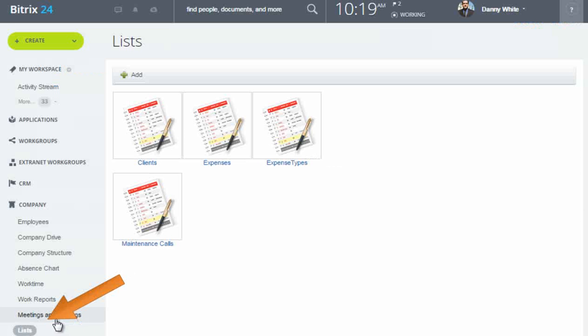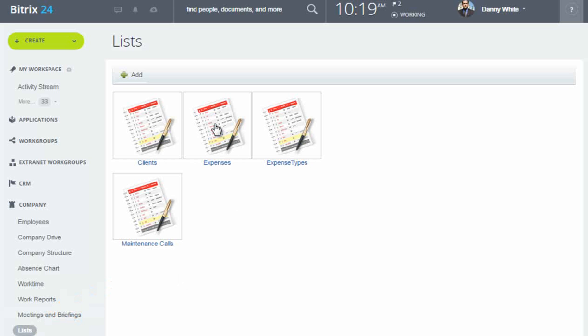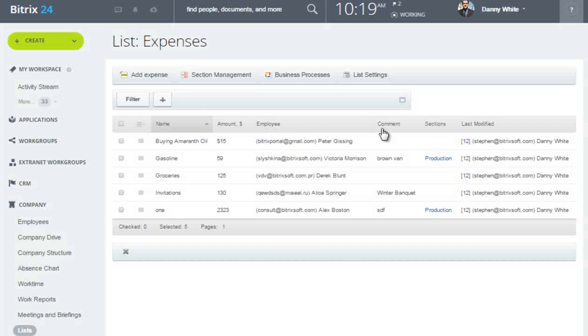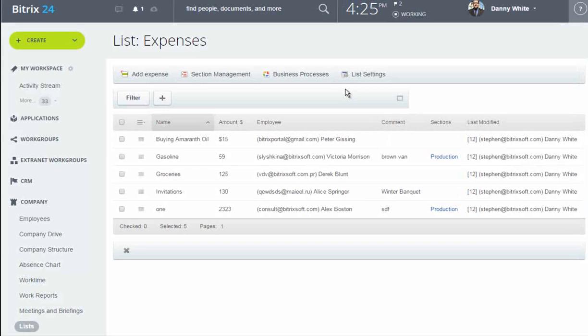Lists, which are structured data records, are available only in the professional plan of the Bitrix24 cloud service and the self-hosted version of Bitrix24.